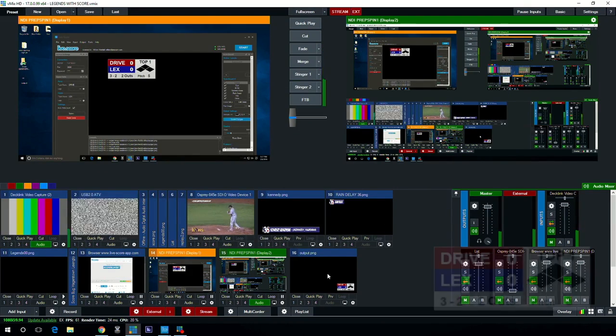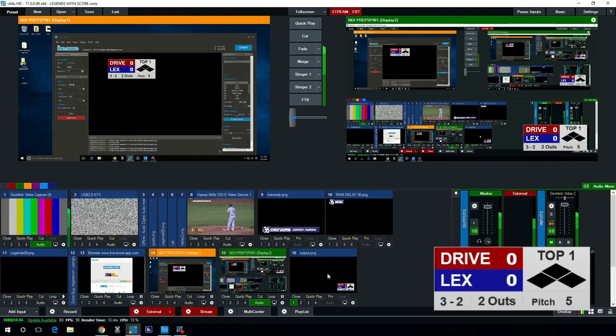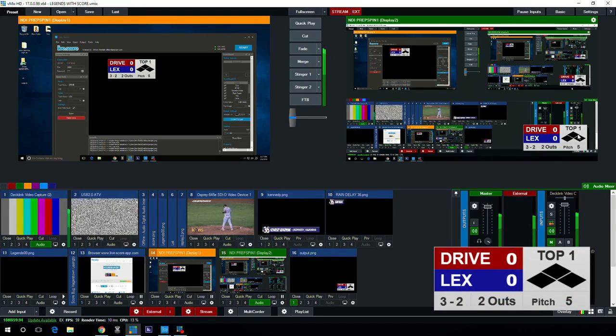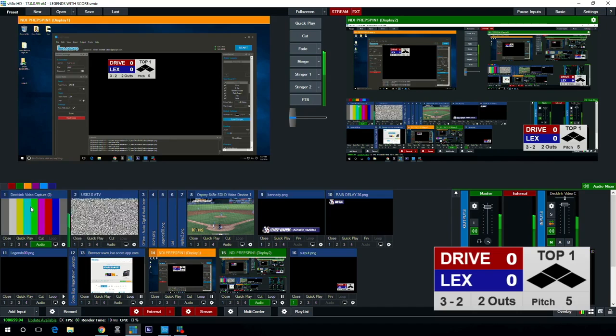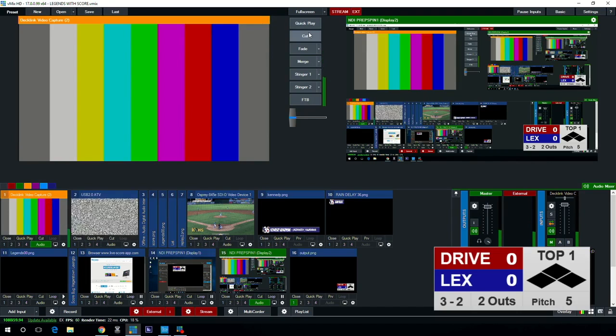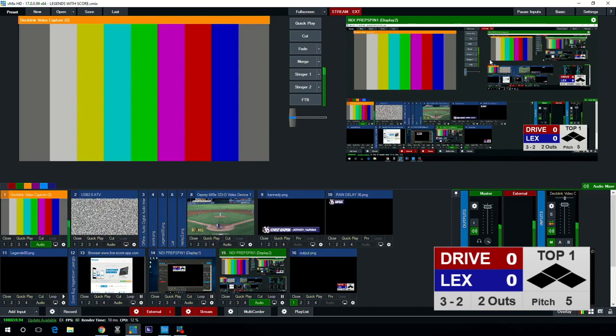So once I get that set I'm just going to exit out of this and now what will happen is I'm able to just click on that and it throws it over my video input. So if I wanted to take some bars up here for an example, I'll cut over to that. You'll see my video input there. Now I'll cut back to show you the VMix screen.